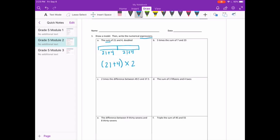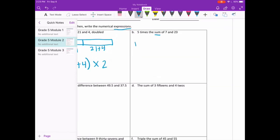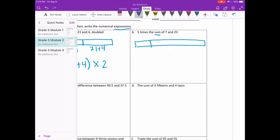An expression does not have the answer. If it said write the equation, then we would find the answer. Part b: five times the sum of 7 and 23. Again, sum means that we are adding. So when I draw my model, I'm going to have five equal parts, and each one would have 7 plus 23 in it.